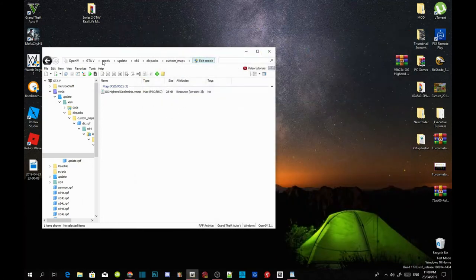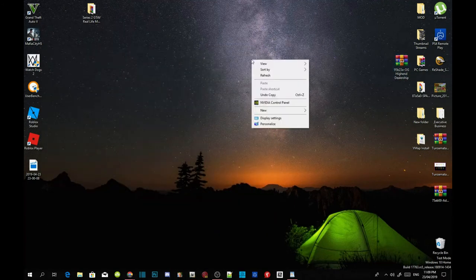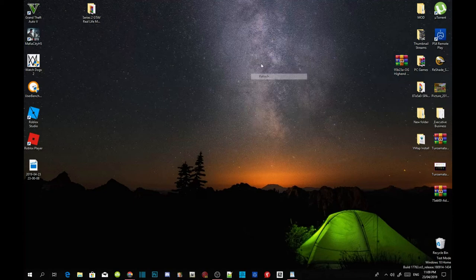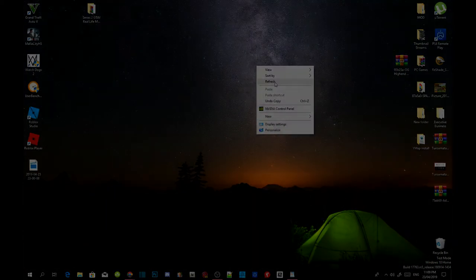Go to edit mode, then exit out of OpenIV. Then refresh your desktop and I'll see you guys in the game.